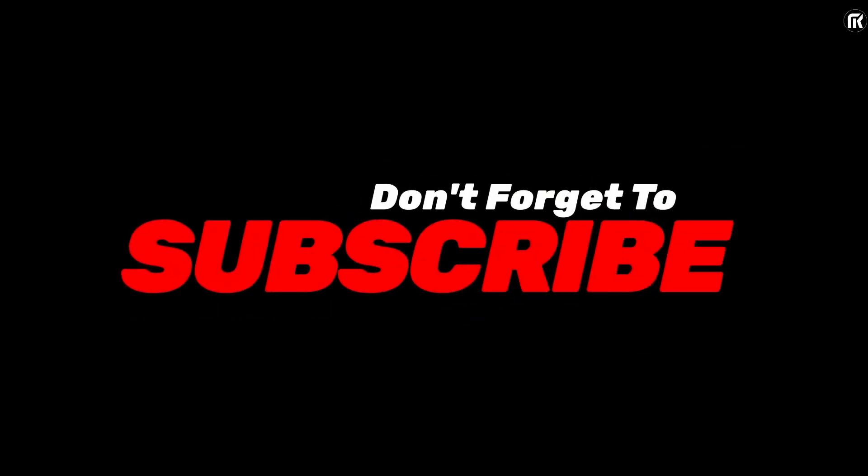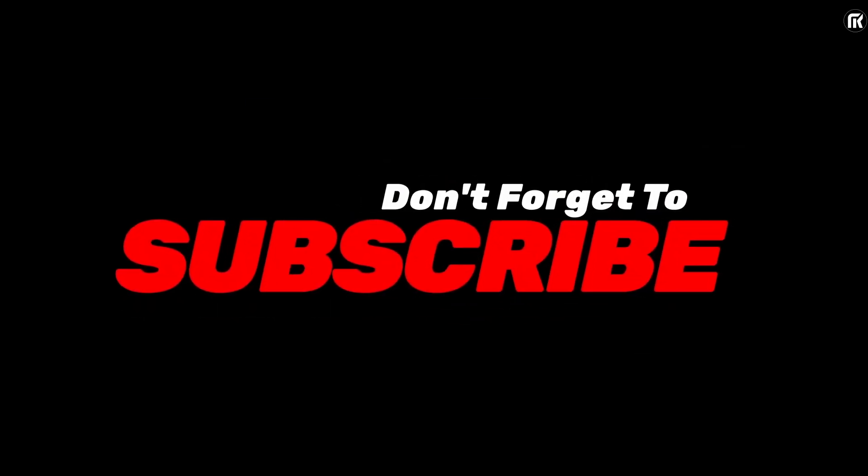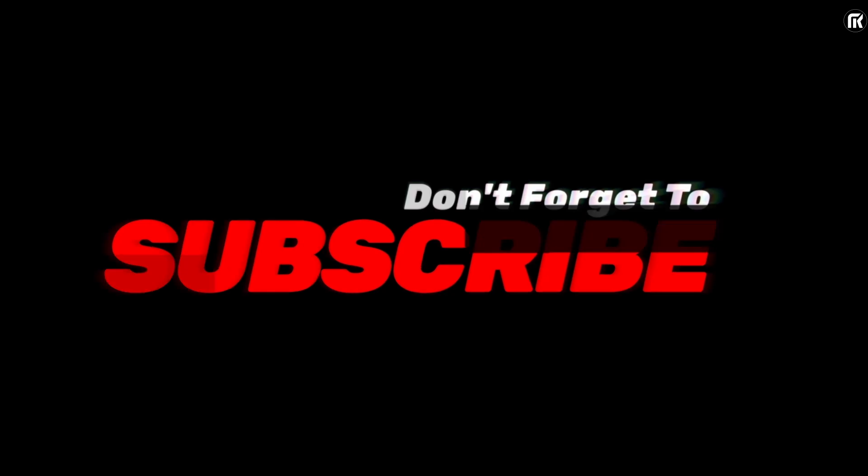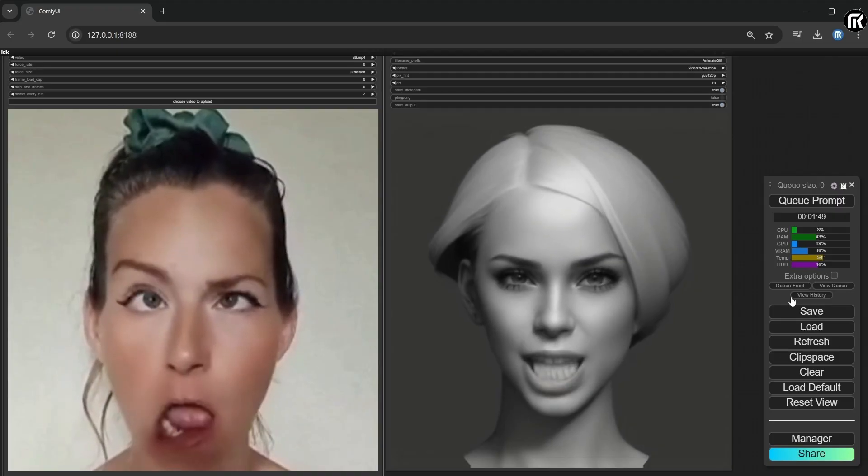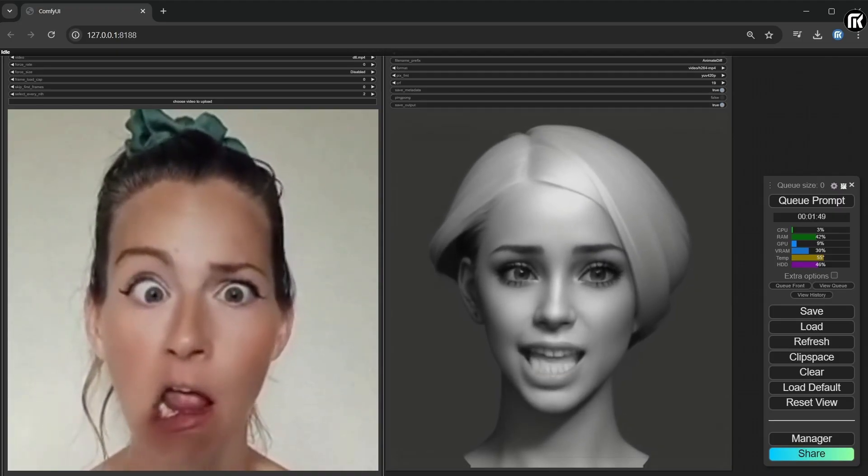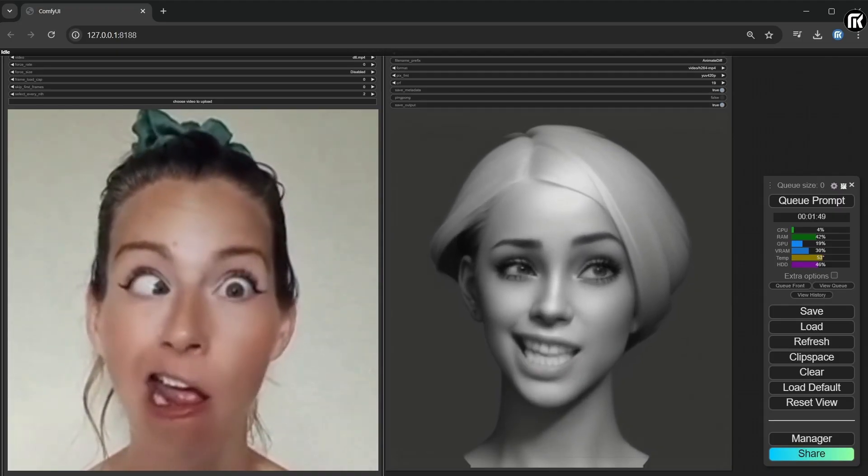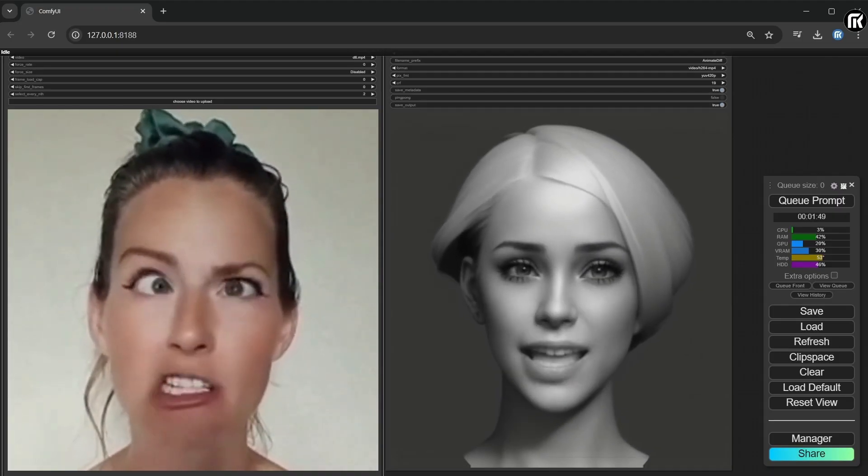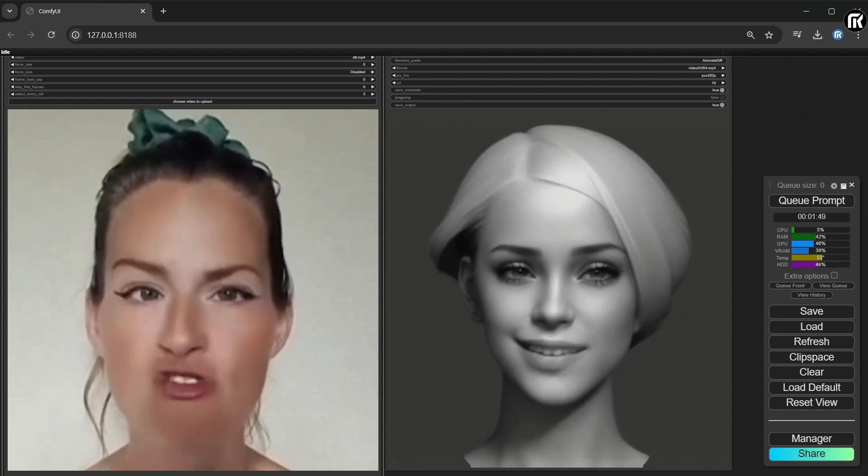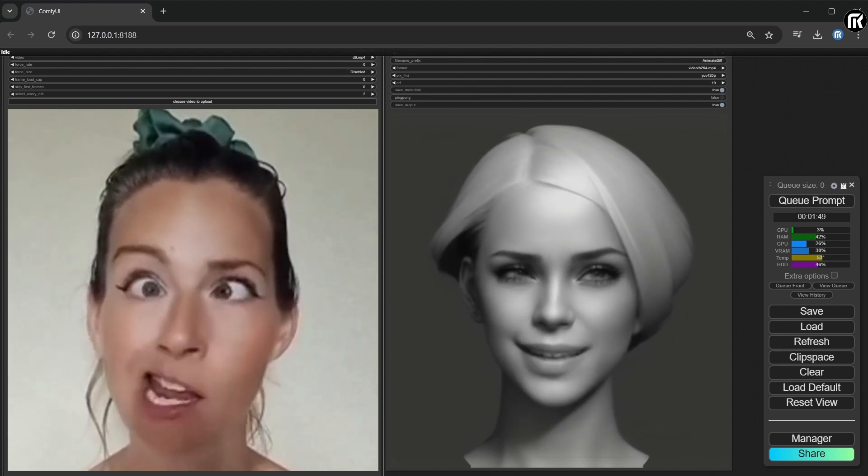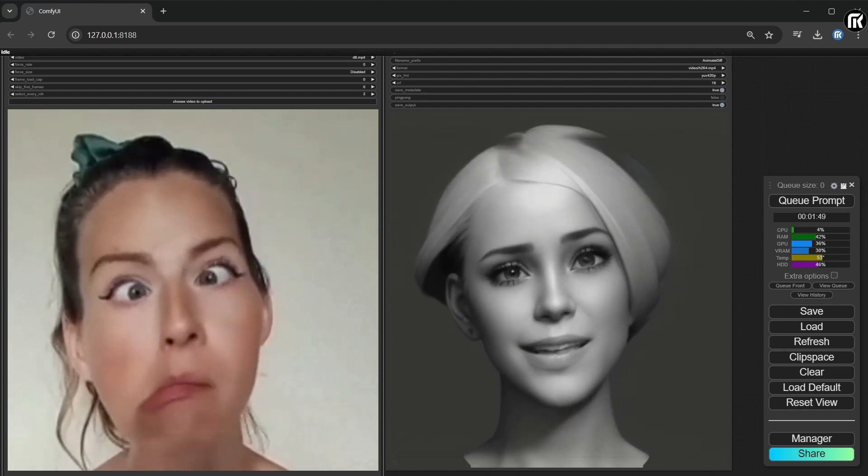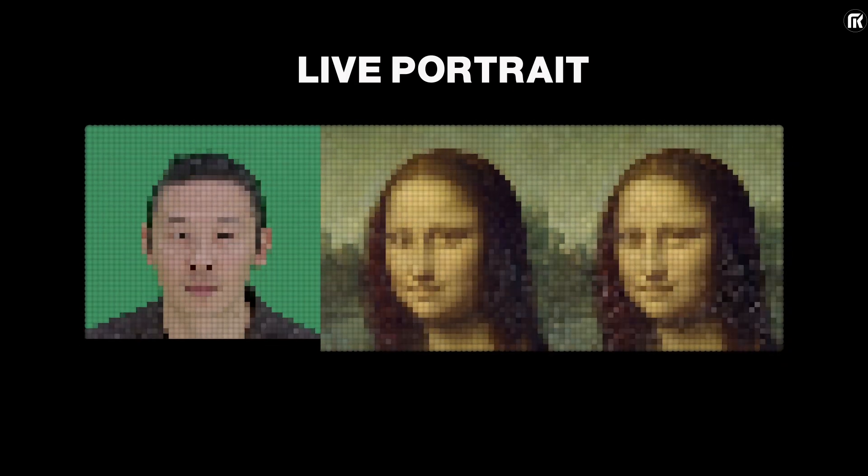Don't forget to subscribe and hit the notification bell. So, let's go. Hey everyone, today we're going to be talking about face expressions. This is an important thing we need for our animation project. So, how we can do that with AI?